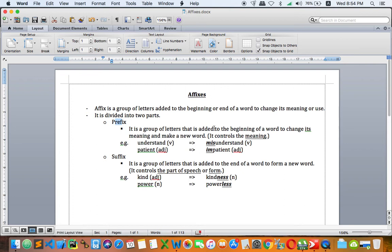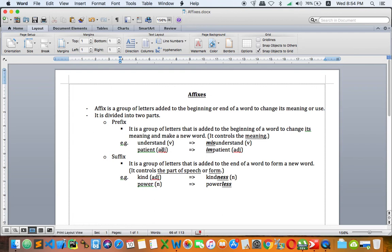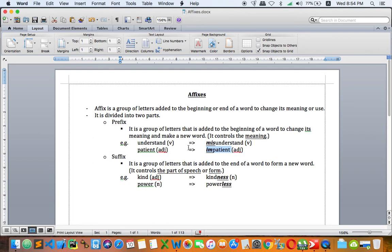So what do I mean by saying 'controls the meaning'? Let's see the examples right here. 'Understand' is a verb, and we add 'mis-' to get misunderstand, still verb, but the meaning is different, is opposite. So we add 'mis-' which is a prefix, and it is the opposite or negative. But the verb is still verb, so it doesn't change any part of speech. Another example: 'patient,' adjective; 'impatient,' also adjective, but of course the meaning is different, negative. So again, that's what I mean by controlling the meaning, because it doesn't change any form, it just only changes the meaning.